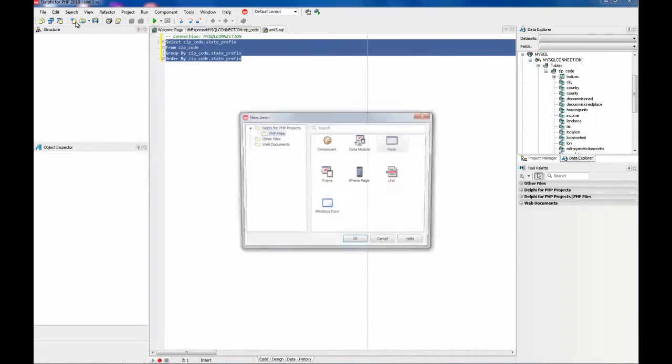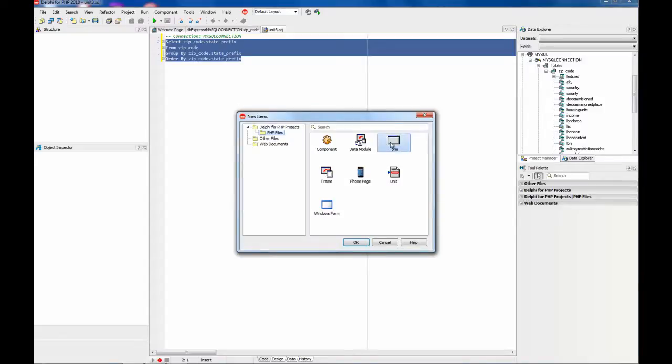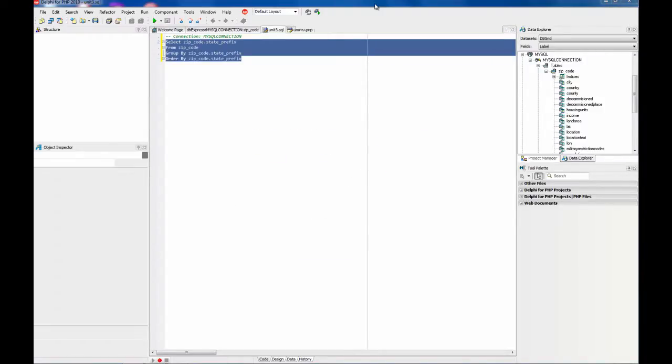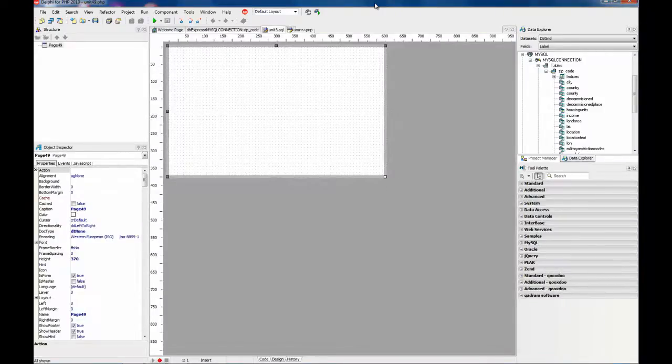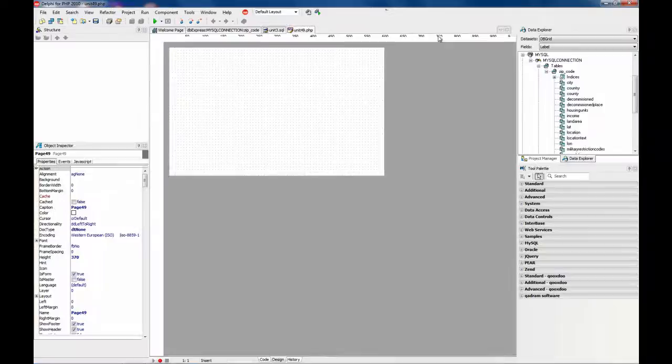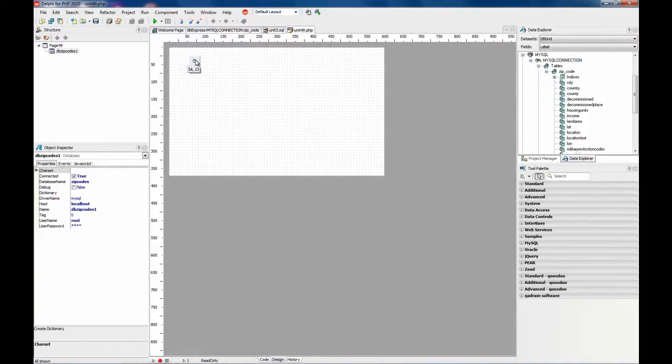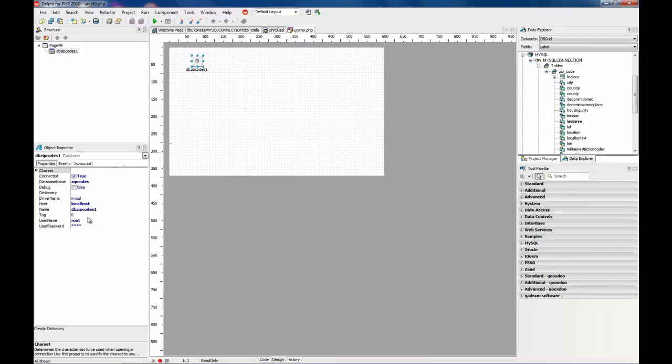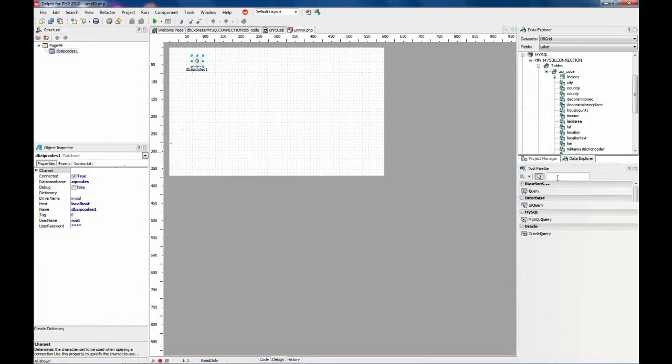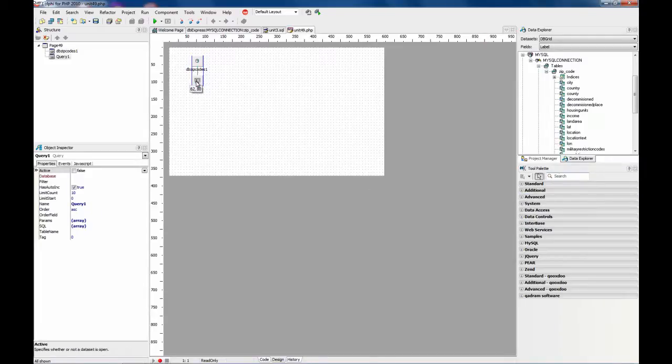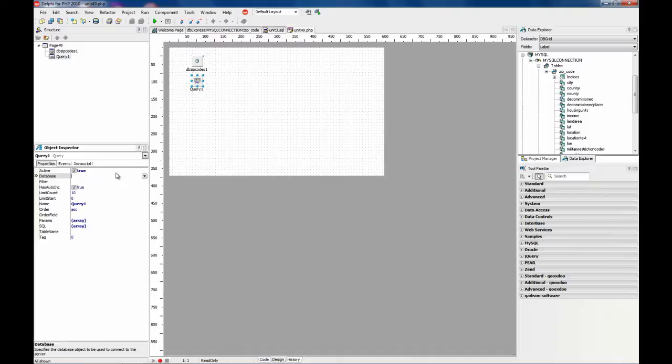I am going to create a new form. On that form I drop the connection we need to do to the database which is already set up with everything we need.